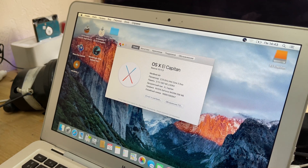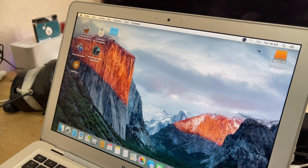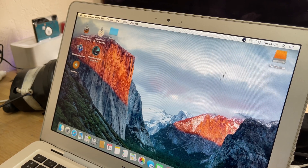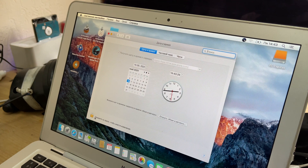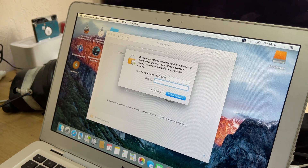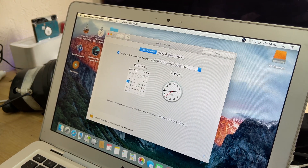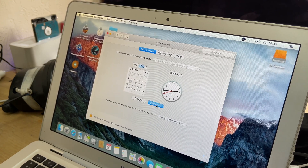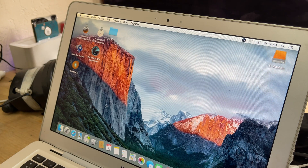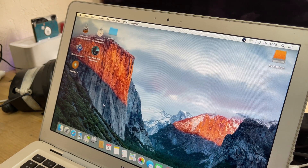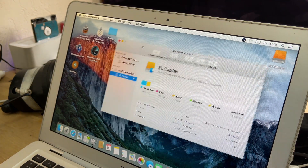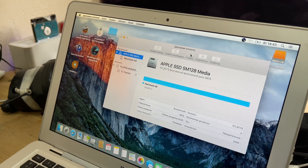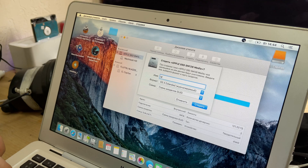Before installing Mac OS X El Capitan, you need to change the date to 2016. Then open the disk utility, select the internal SSD, and click Erase.